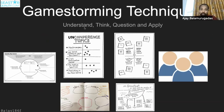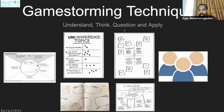When you listen to these techniques, understand them, think about them, question them, and then apply them. Don't blindly jump from understanding to application. Ensure you follow these steps in between: understand, think, question, and then apply. Here is a preview of the six game storming techniques — let's go through them one by one.